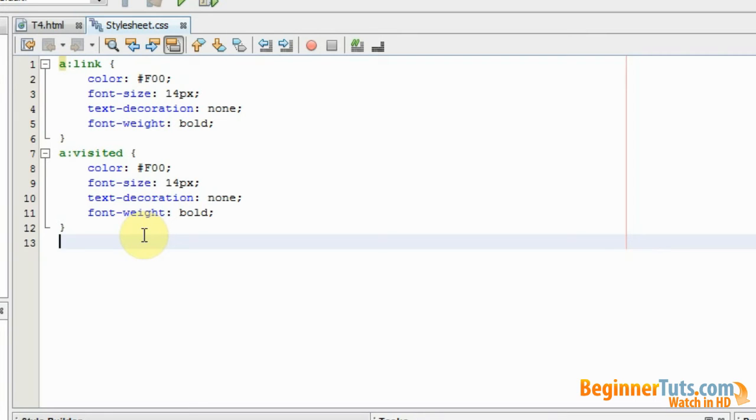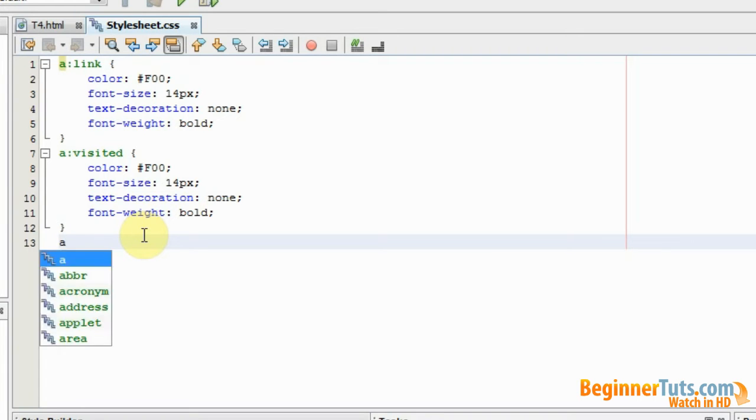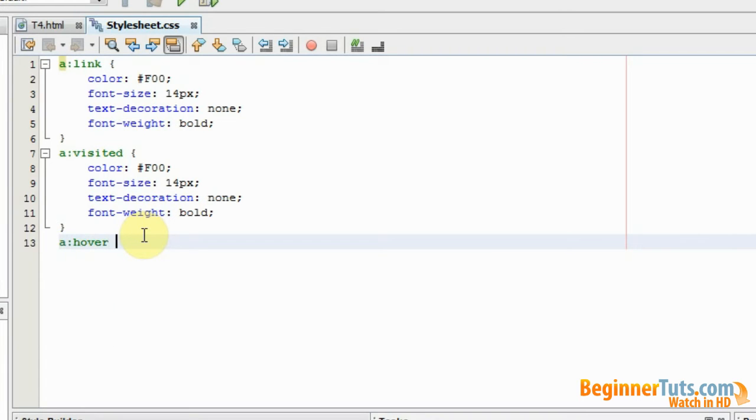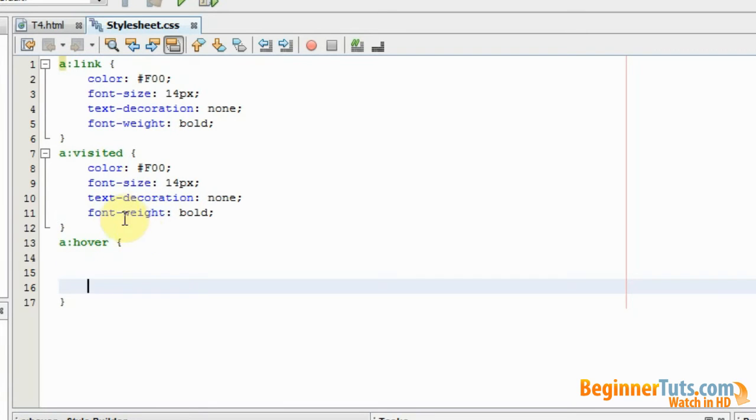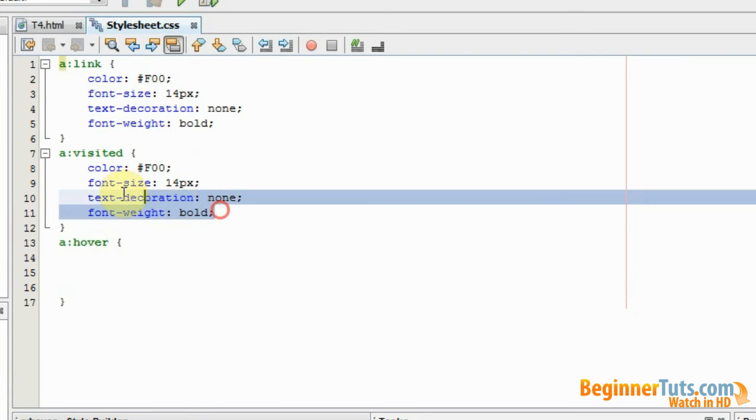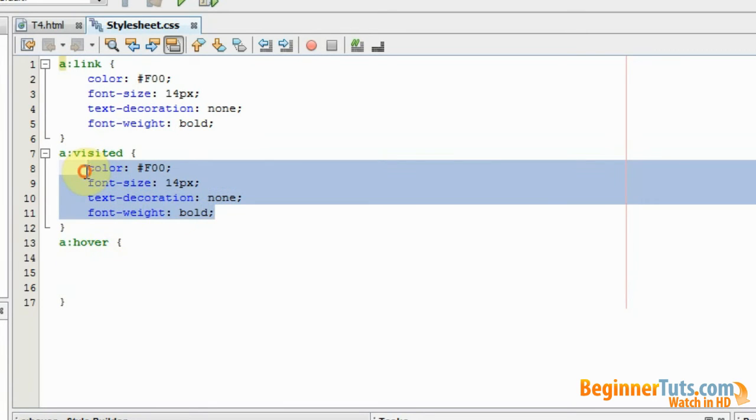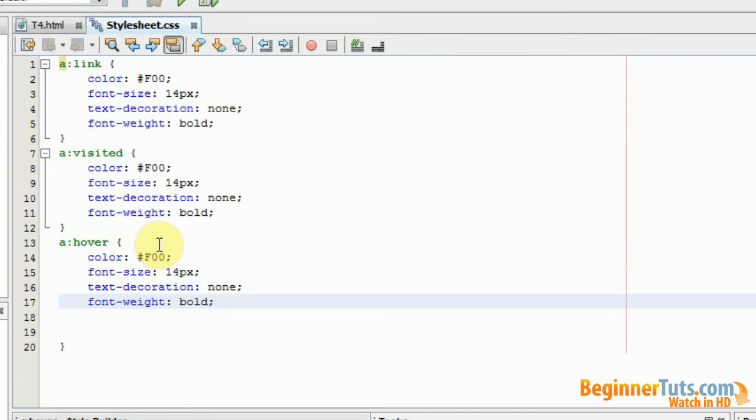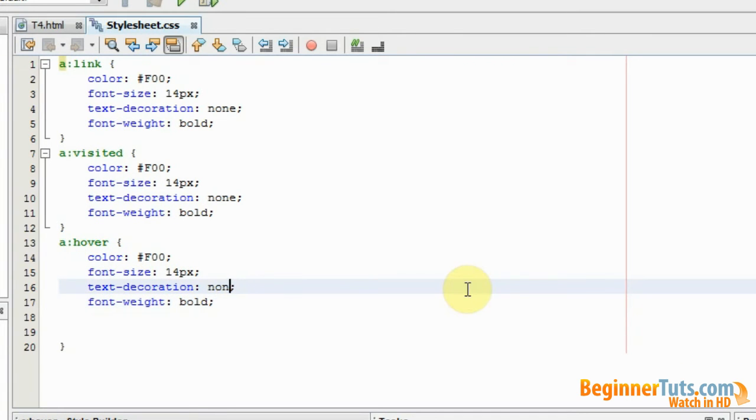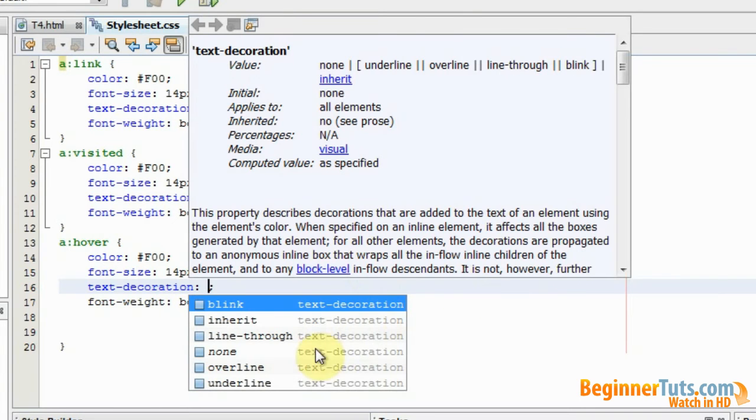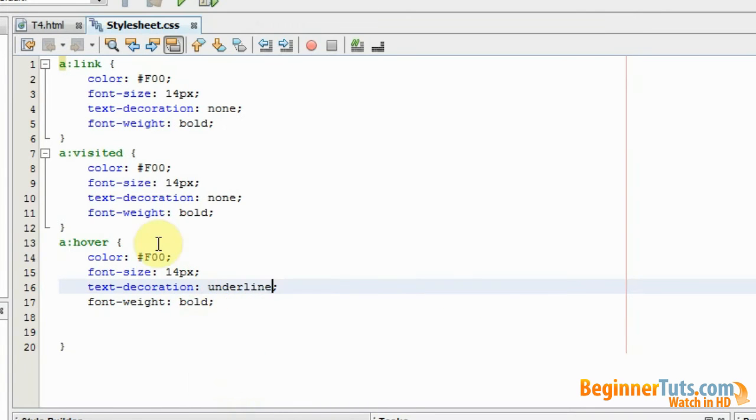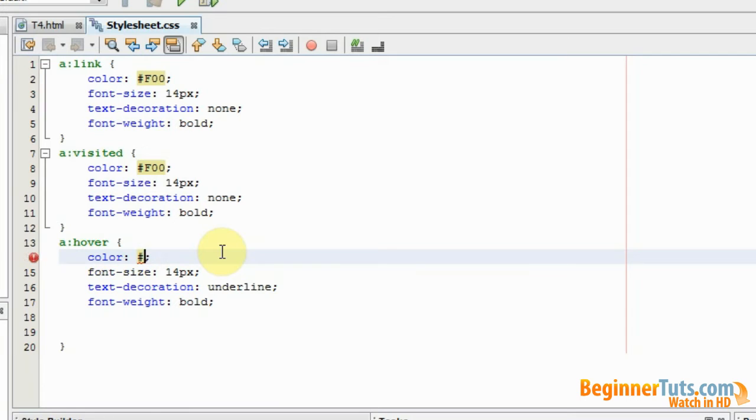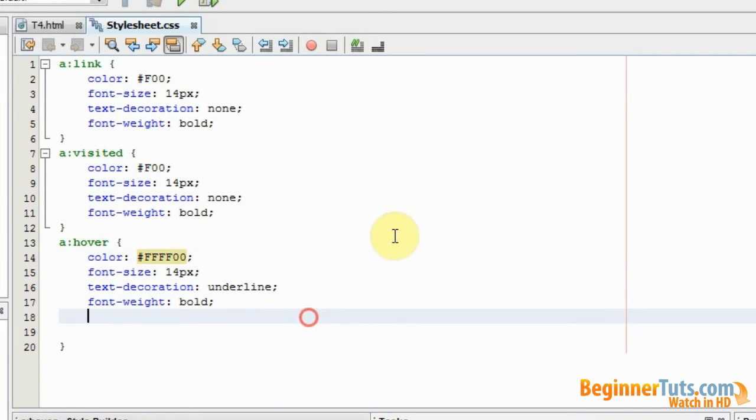Now I want to style the hover stage or the stage where the mouse is over the link. So I'll type in A hover and again I will use the curly brackets. Again I'm just going to copy this one up here so that will save me a lot of time. Then I would like to add some text decoration when I hover over it and that should be underlined. I'll also like the color to change to yellow. So let's view this in the browser.